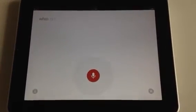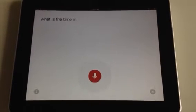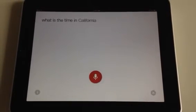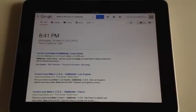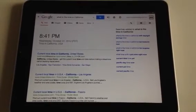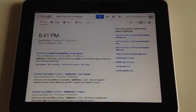What is the time in California? The time in California, USA is 8:41 PM.